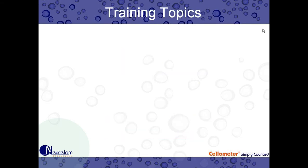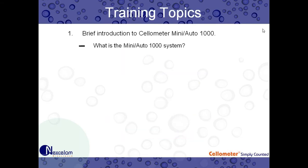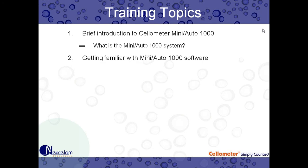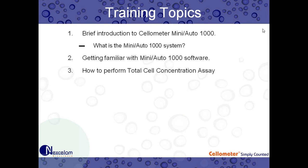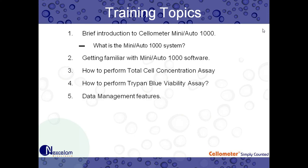So the training topics today. First, we're going to go over a brief introduction to the Cellometer Mini and Auto 1000 cell counting systems. What are they? What types of cells are they used for? Next, we're going to get familiar with our software. This will be done in two parts. First, we're going to look at our home screen. And then next, we're going to go over how to perform a total cell concentration as well as a Trypan Blue viability assay with some live cell samples that we have here. And then lastly, we're going to go over the data management features available to you within the software.